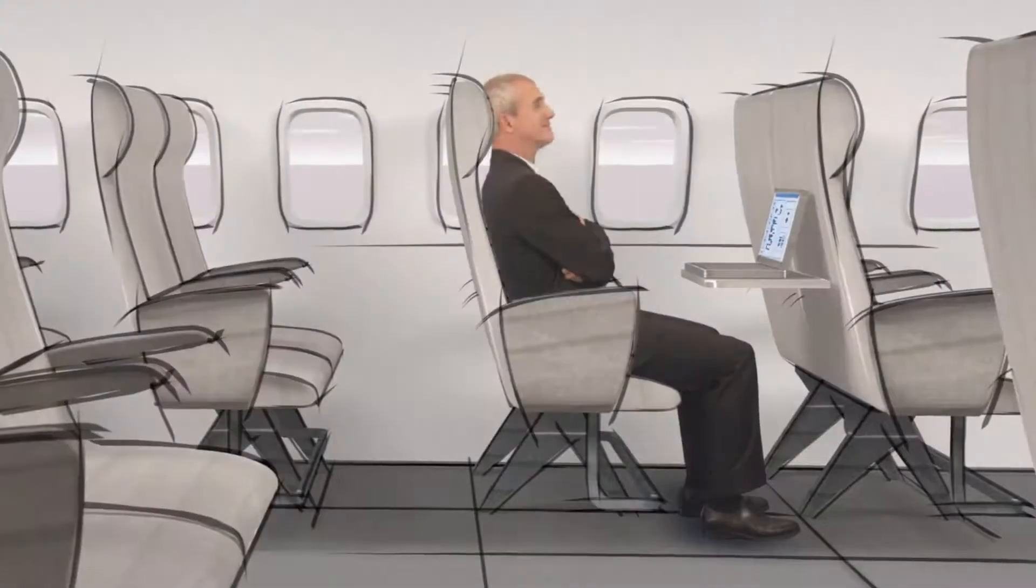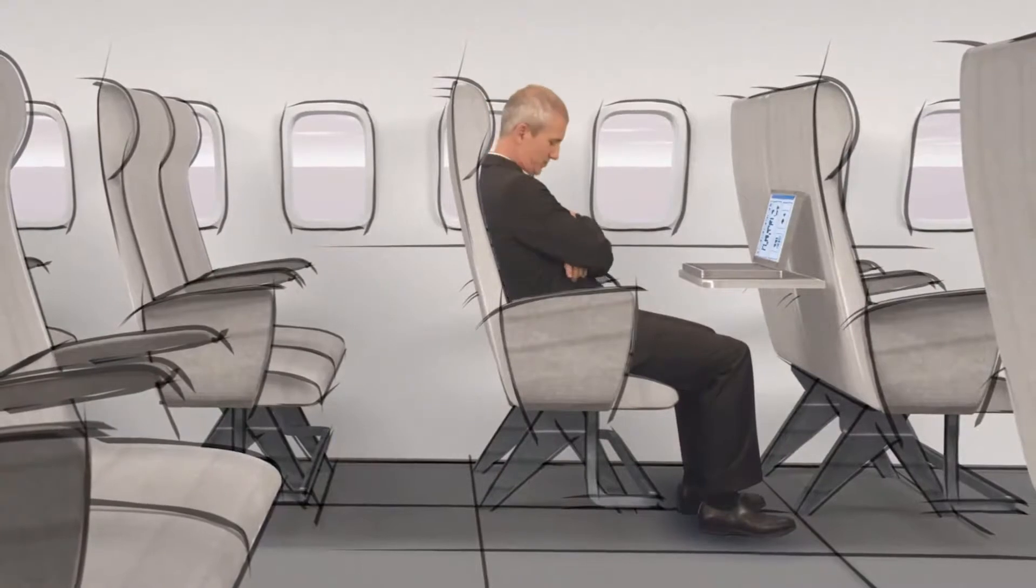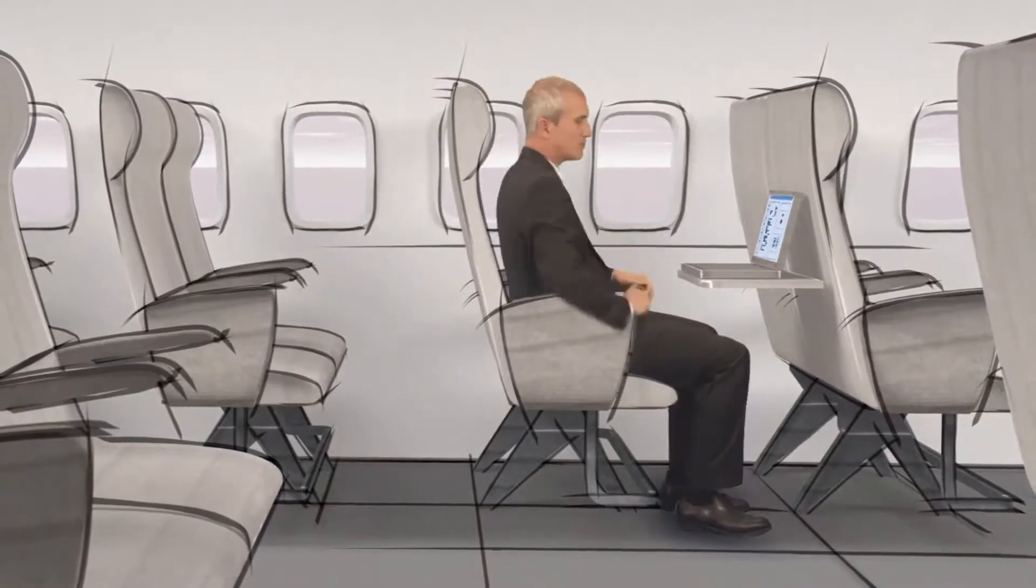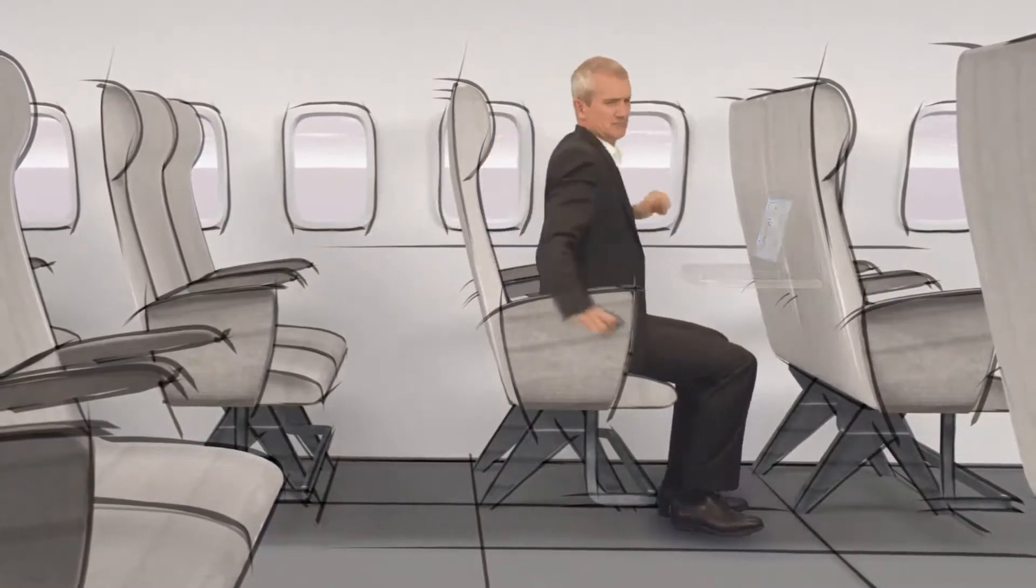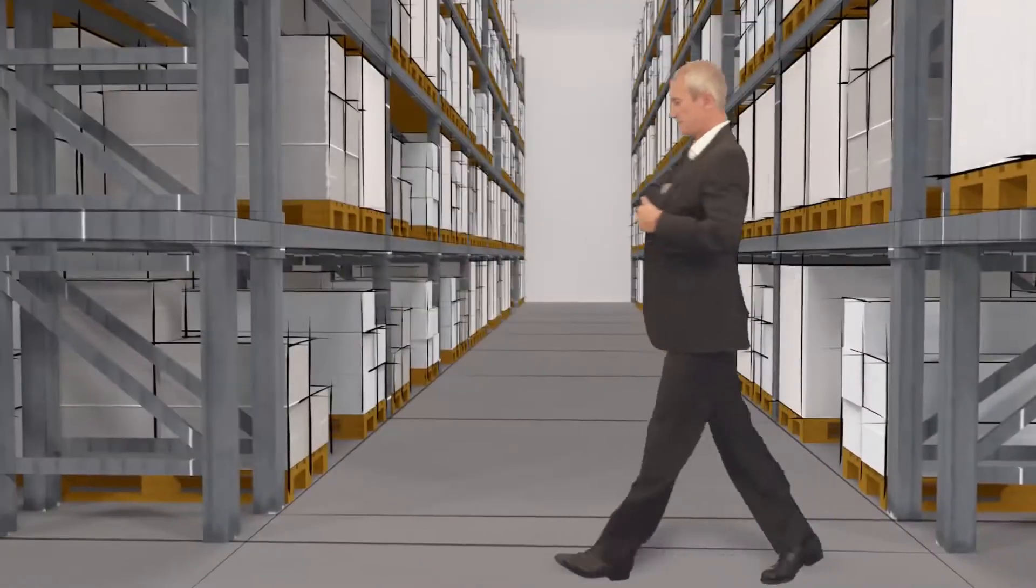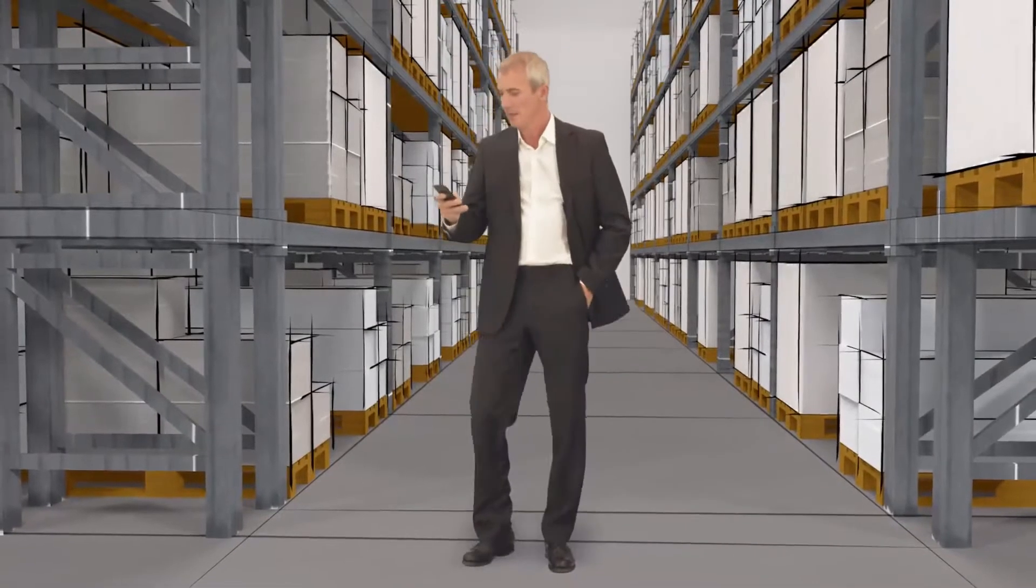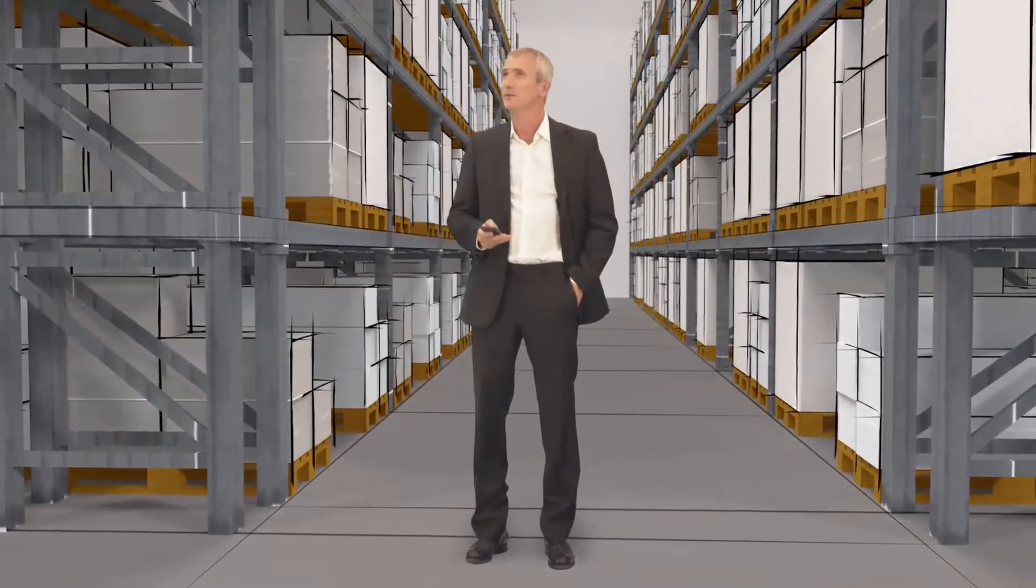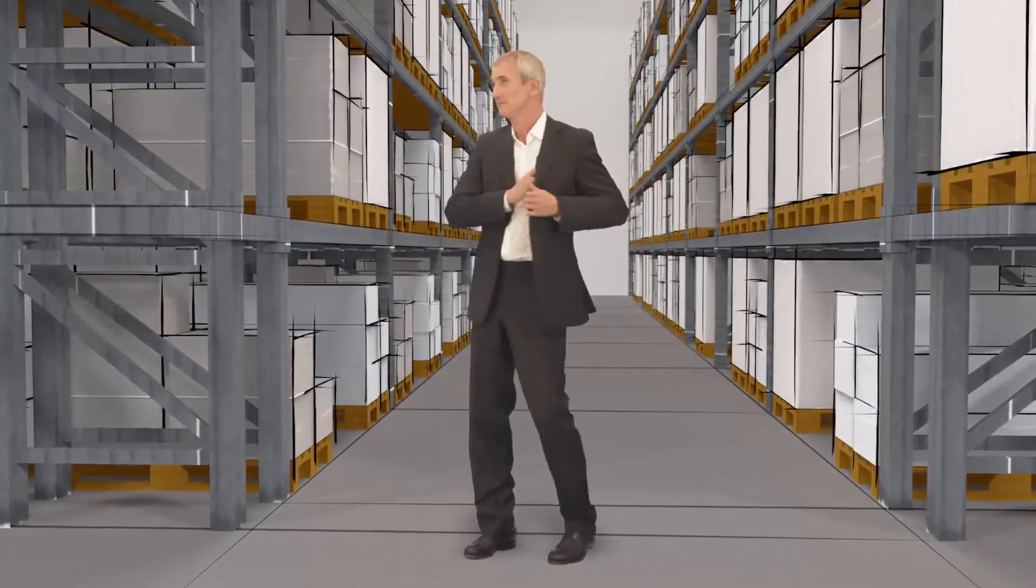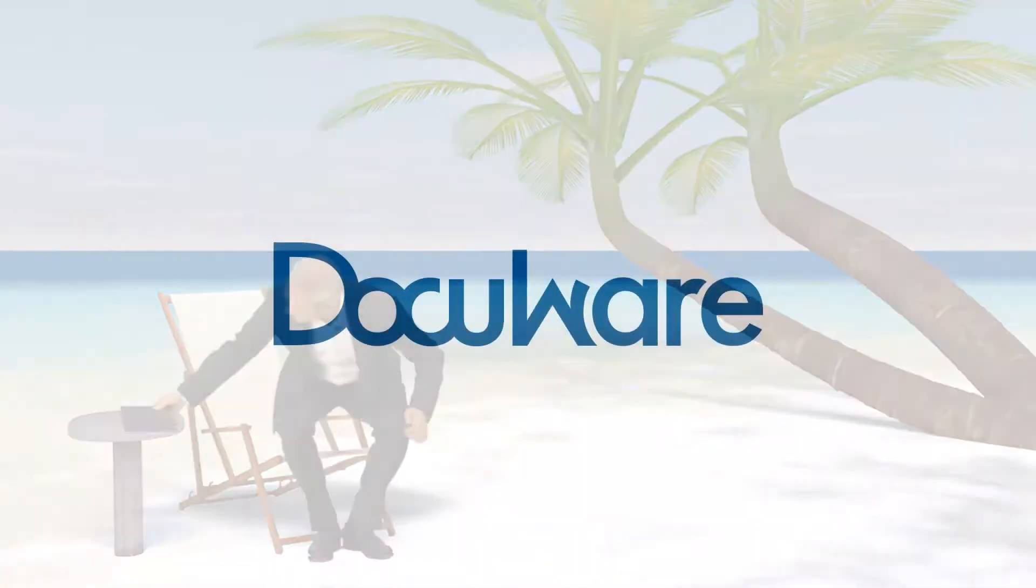This workflow also works efficiently if one of the colleagues is away on a business trip, for example, because you can access DocuWare and the digital stamps from anywhere in the world, from your smartphone or tablet or any PC.